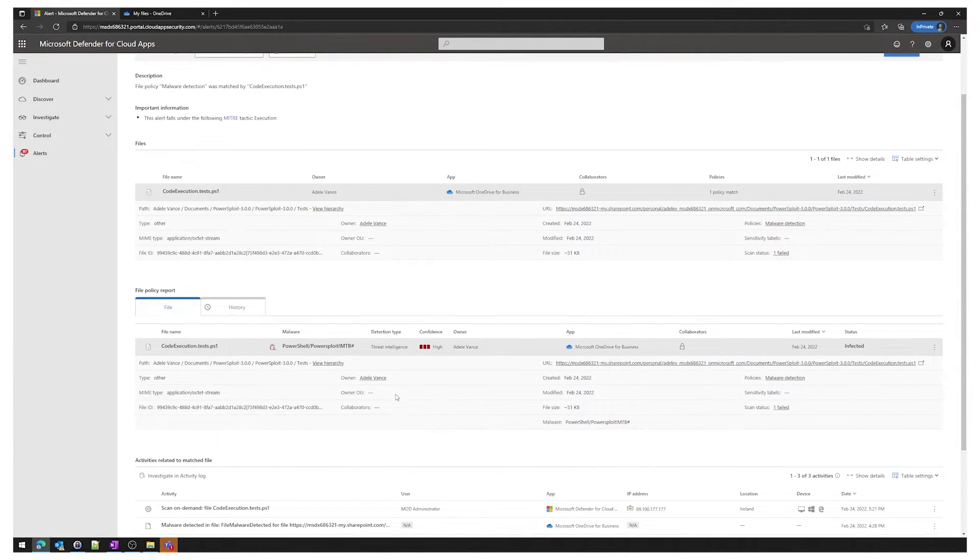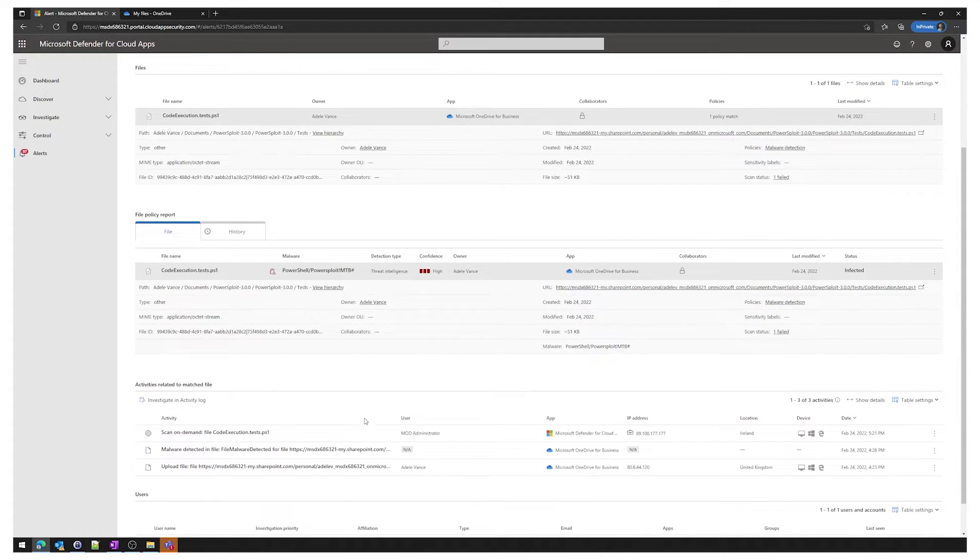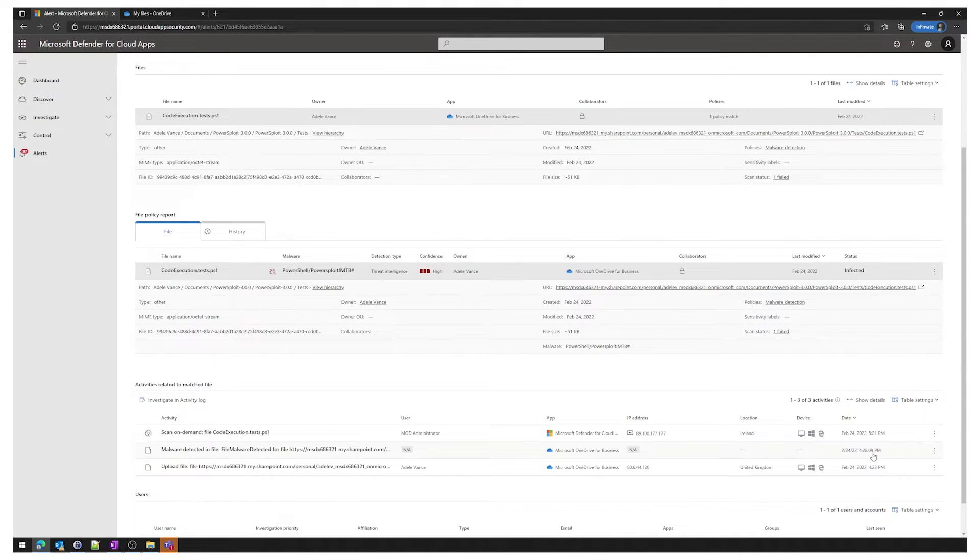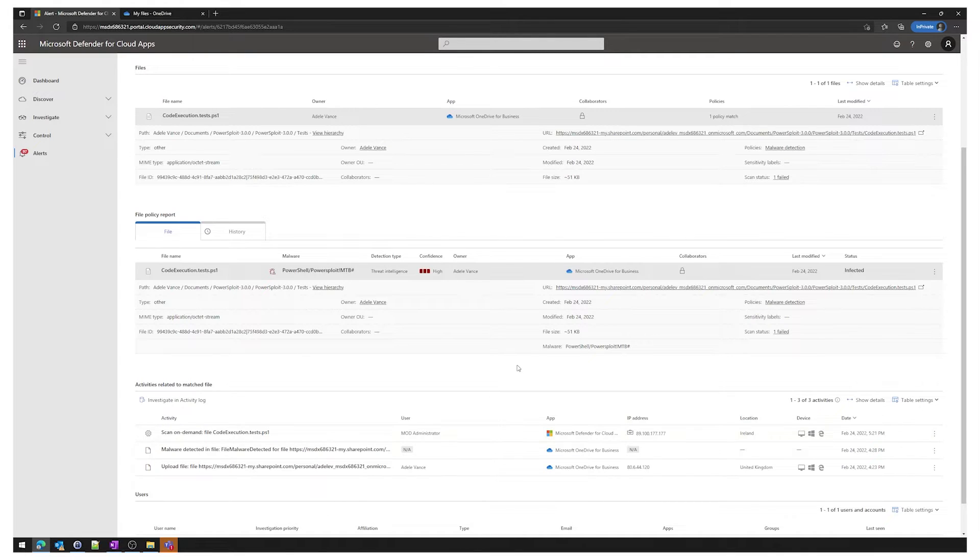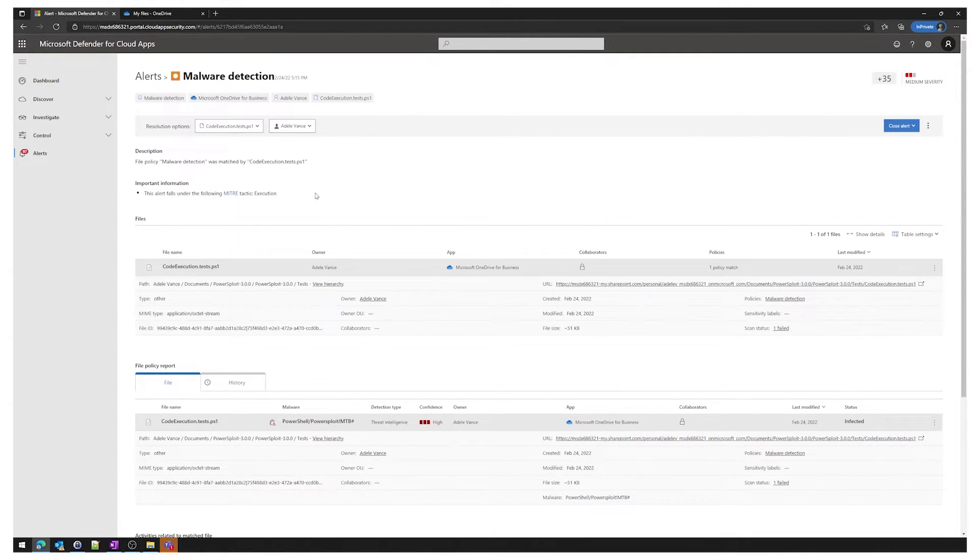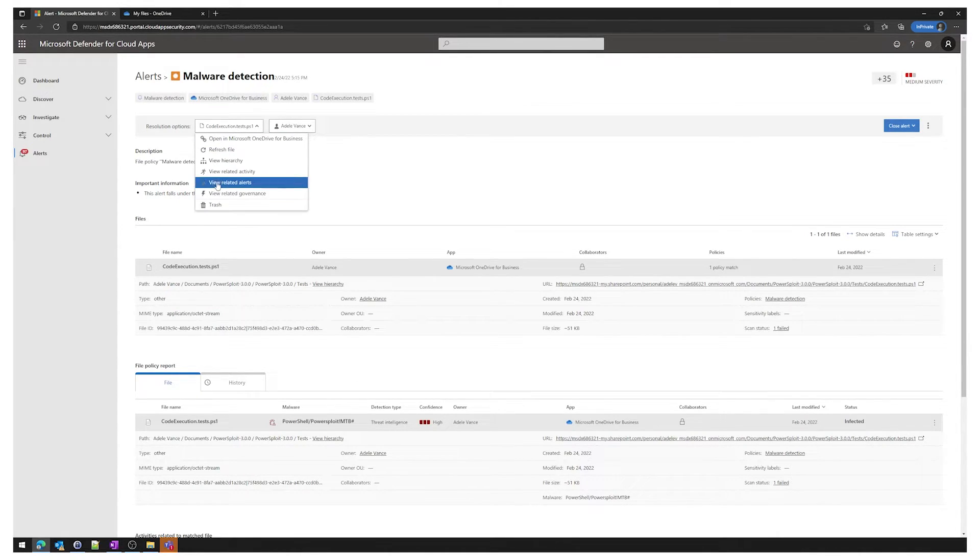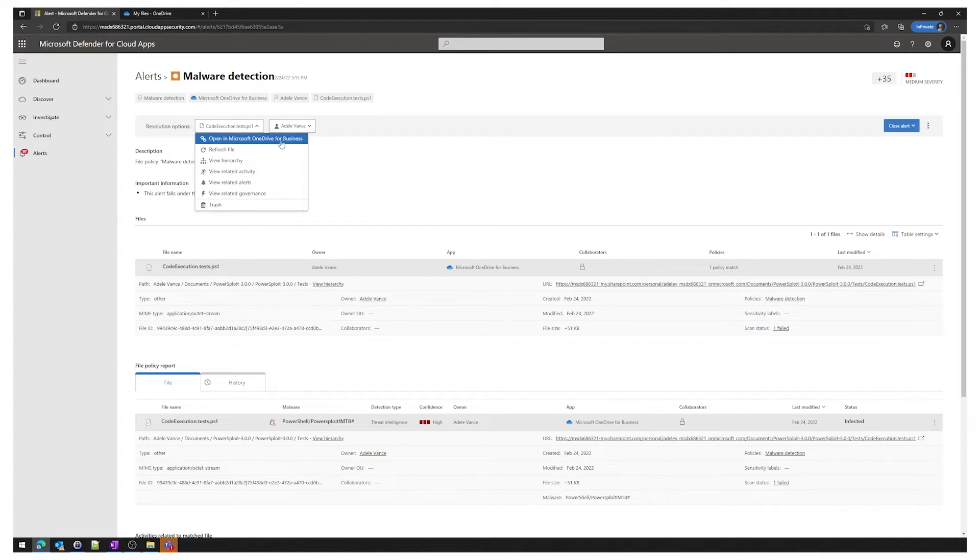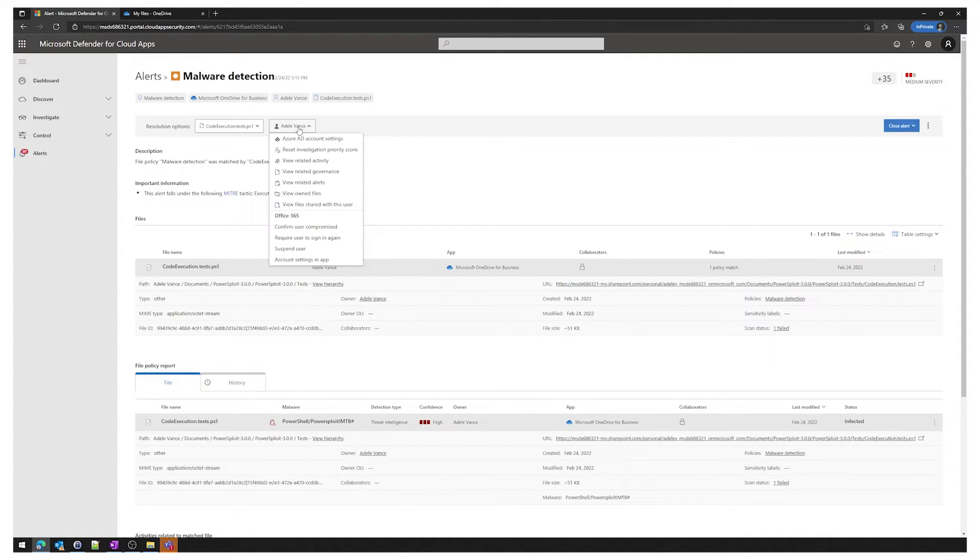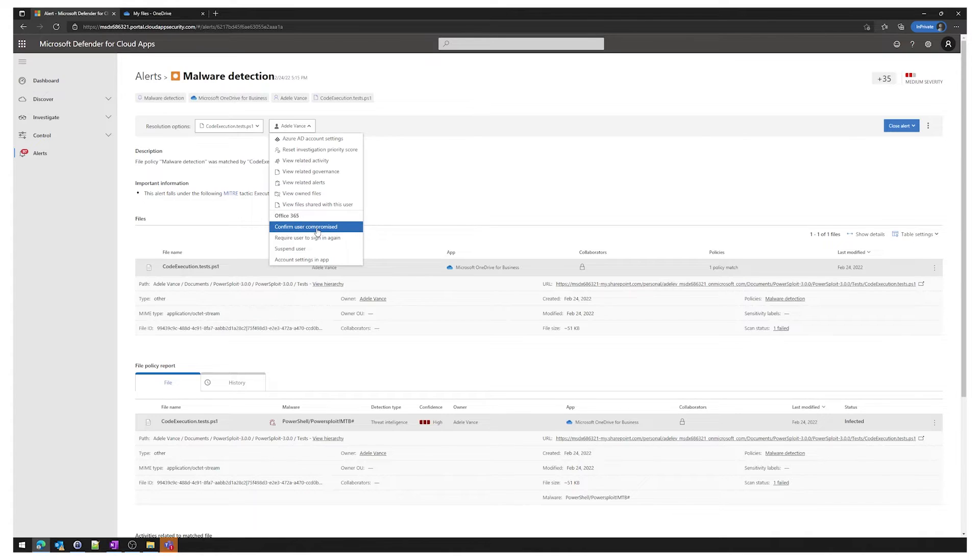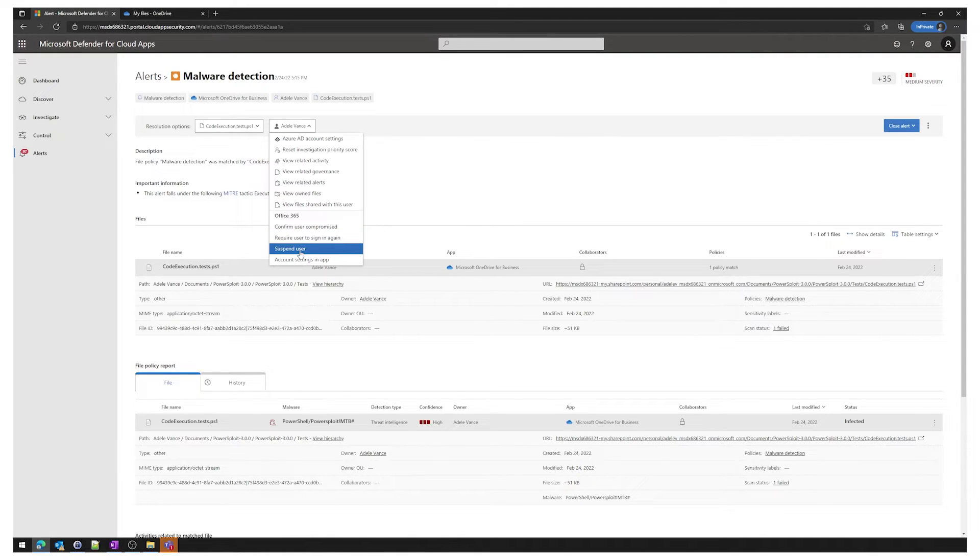If we go down a little bit further we can see other activities related to the matched files. We can actually see when the file was uploaded, when it was detected, and then a scan on demand as well. We do have some actions here as well, so for the file itself we can put it into the trash, we can view some more information. For Adele we have some other actions here. Under Office 365 we can mark the user's compromise because they've uploaded a bunch of malicious pieces of software into OneDrive. You can require the user to sign back in again, suspend, or view the account settings and app.